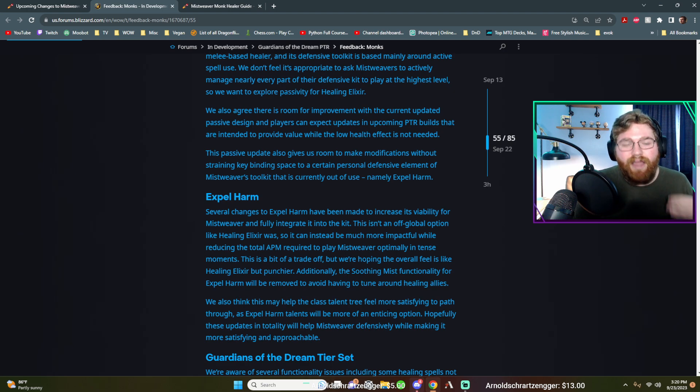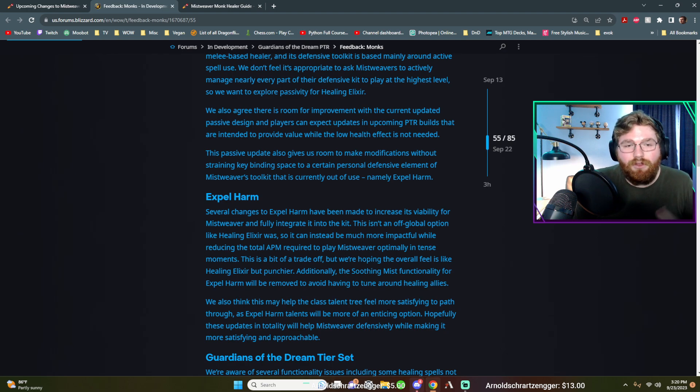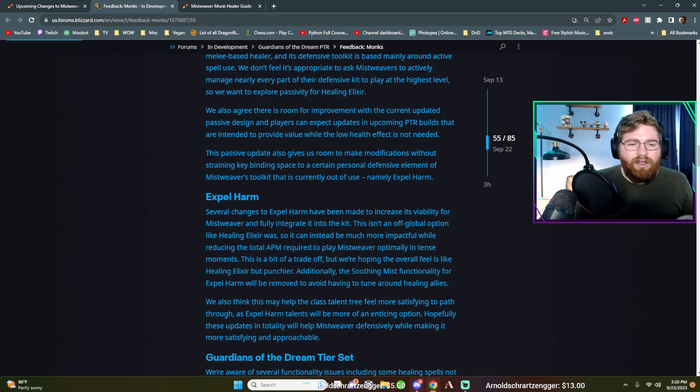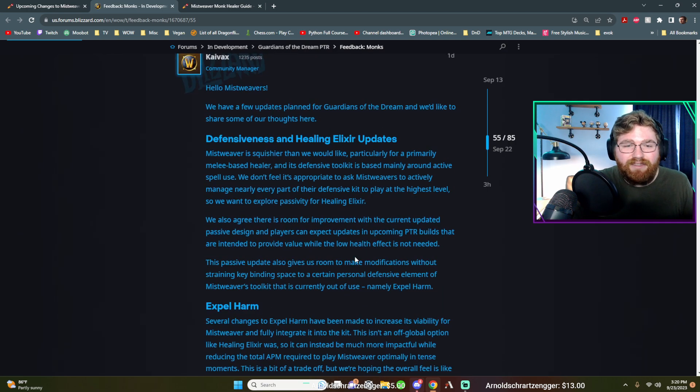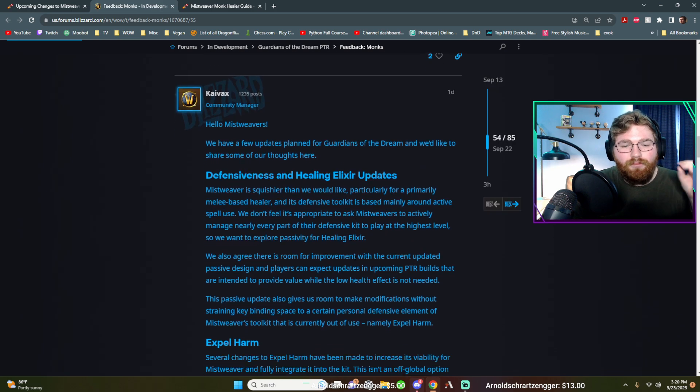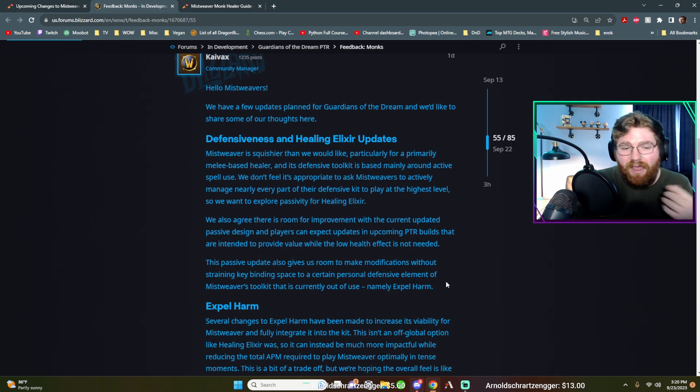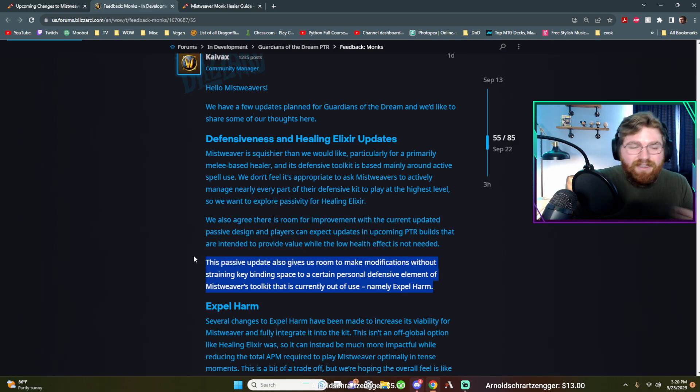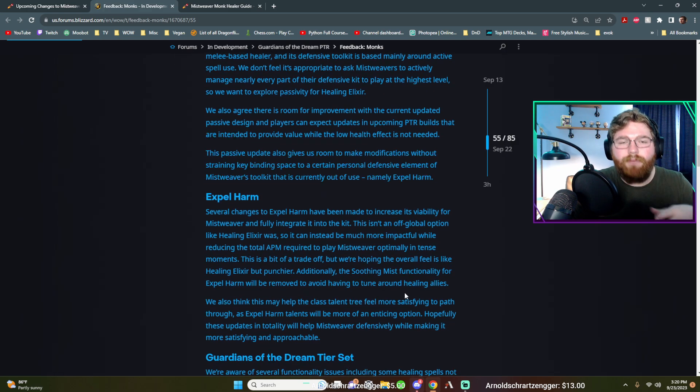It could just become like that way. It could be like what healing elixir was before where it's just, it's how we heal ourself. You know, it's the button we press to heal ourself. And if that's the direction that they go, then I guess I see more viability to this change of healing elixir of making it more passive. If this is the passive side and then expel harm becomes what healing elixir used to be.